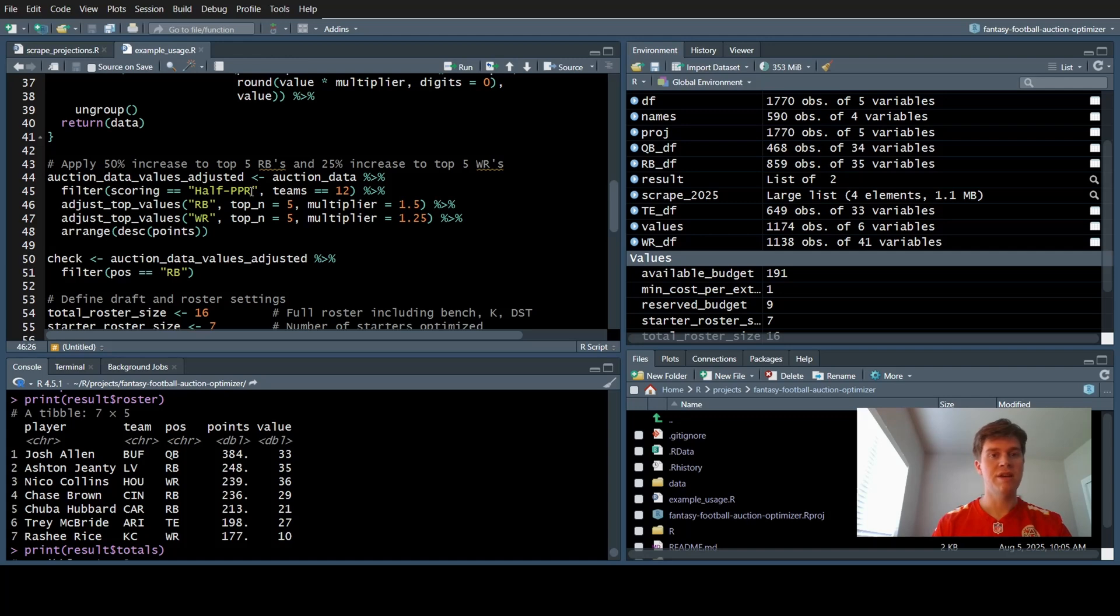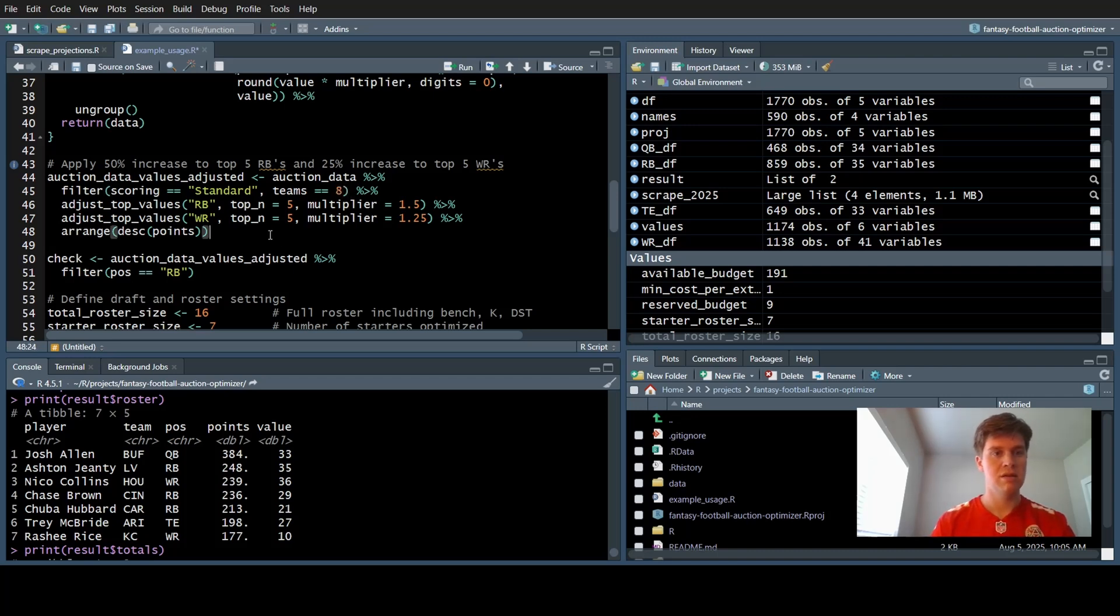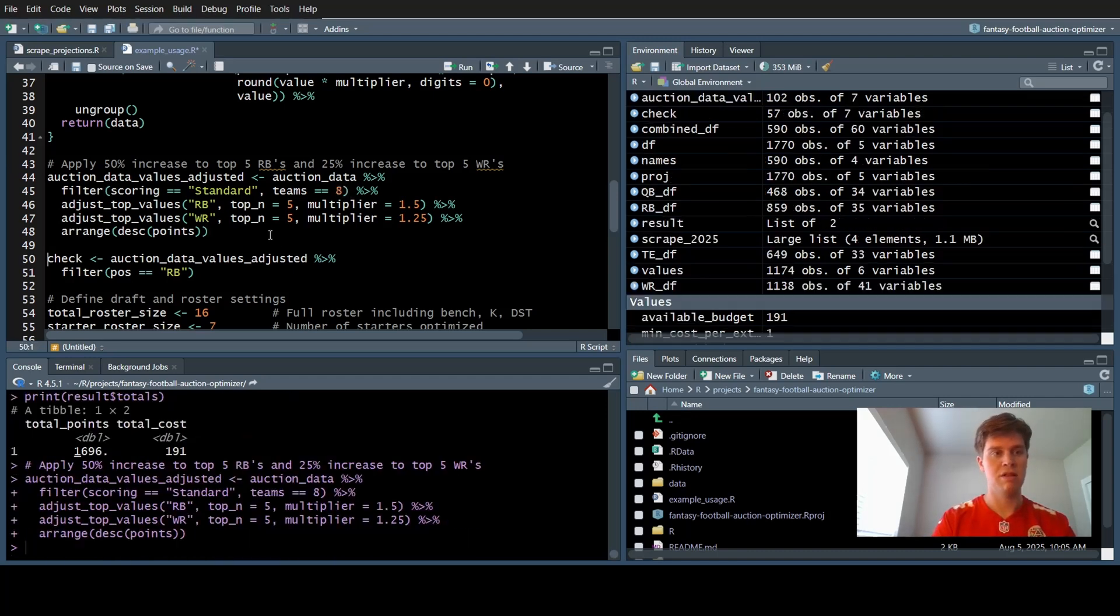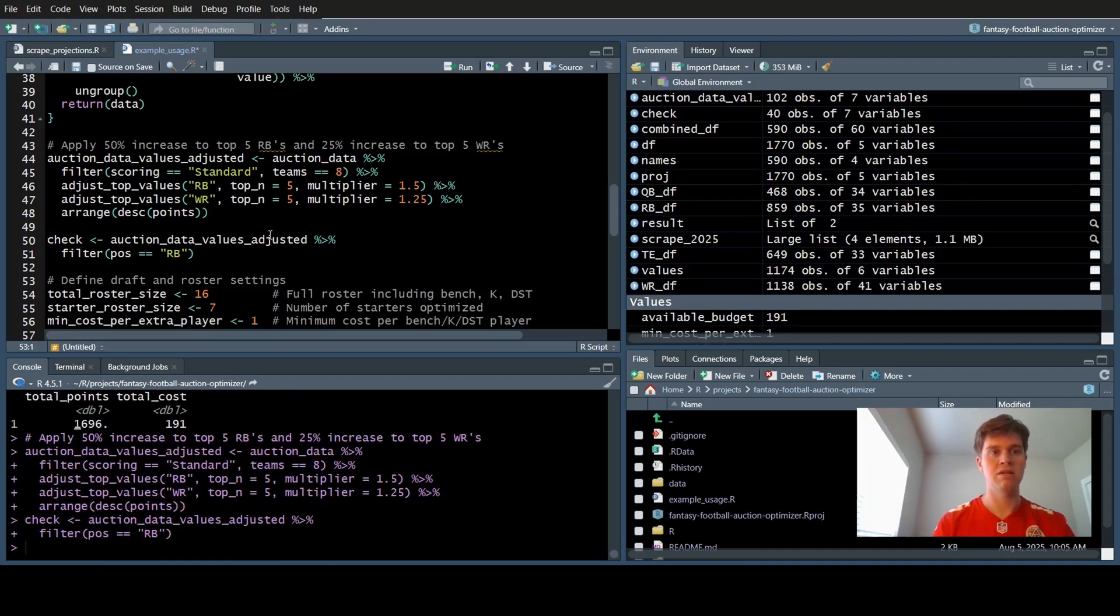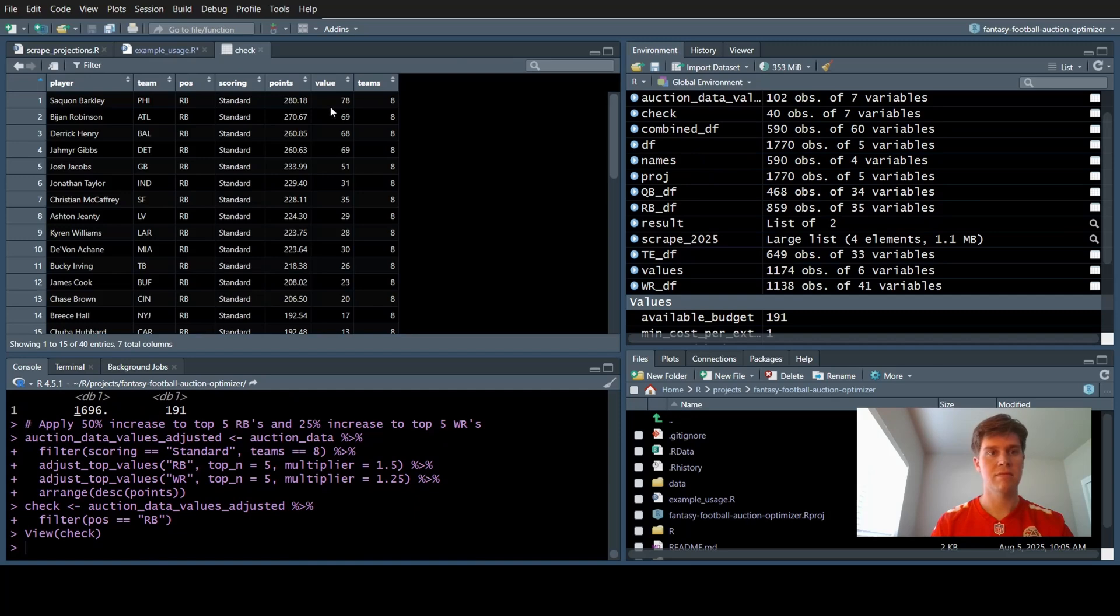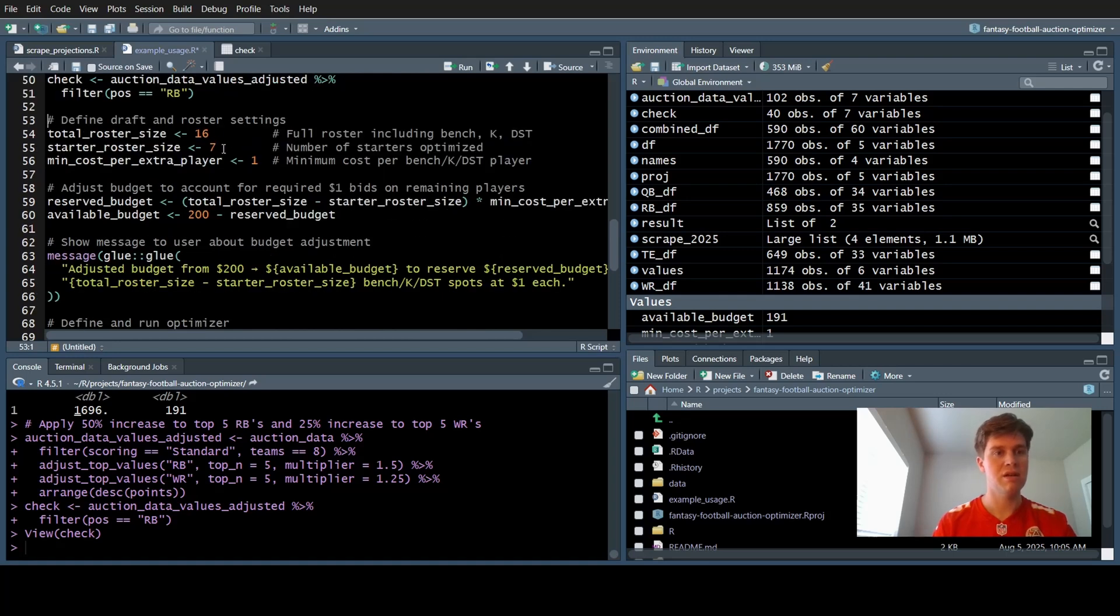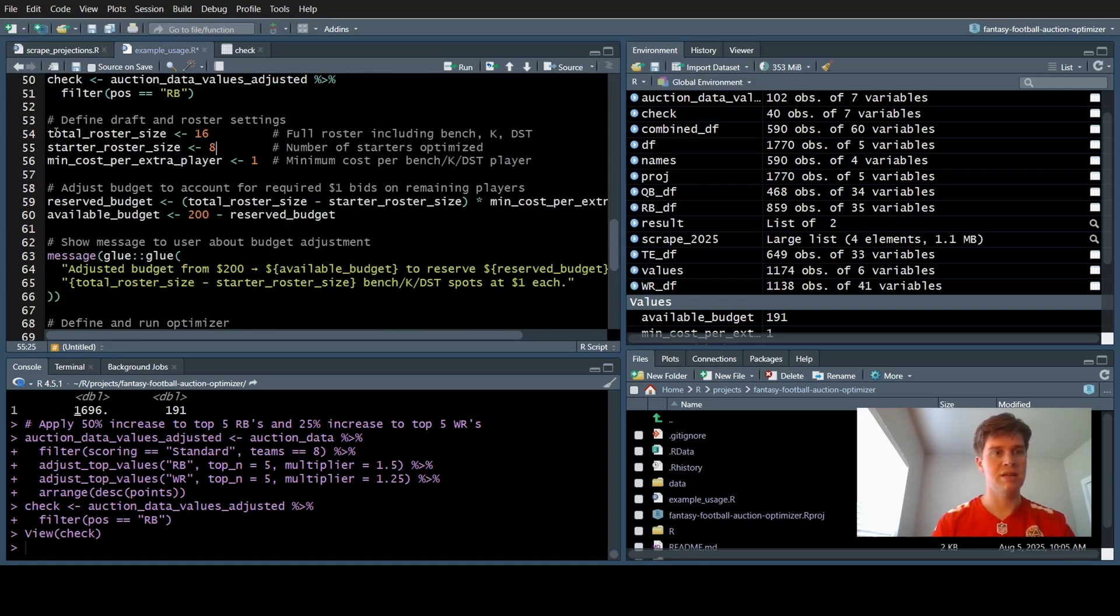I'm going to show you how to change this for your specific league settings. For my league, if we do standard scoring and there are only eight of us, let's see what those auction prices look like. 78 for Saquon, 69 for Bijan, 68 for Derek Henry. That seems about right. You might actually pay a little more.